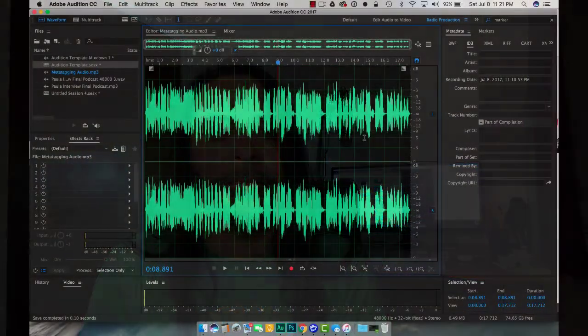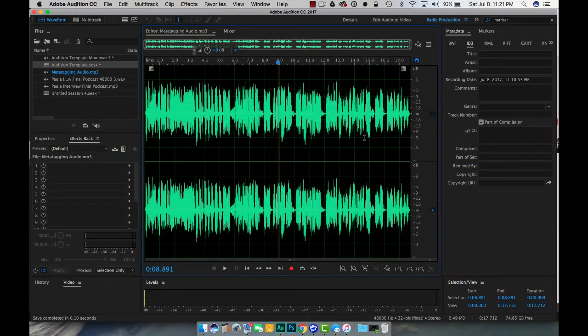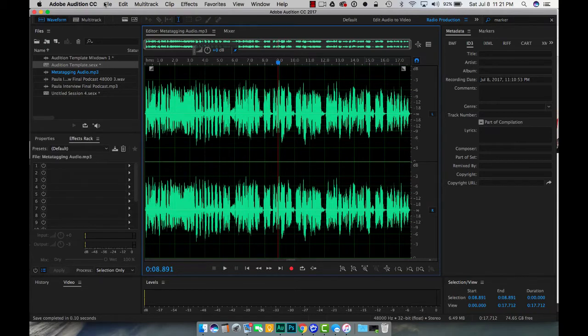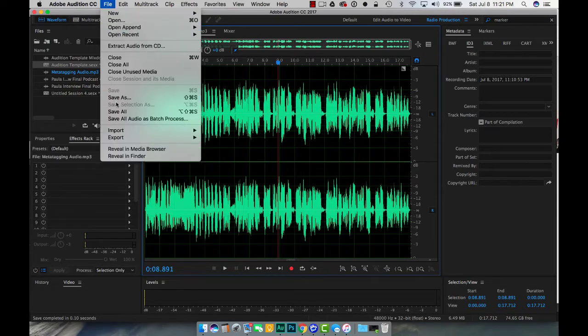Okay so here we are inside of Adobe Audition and I've created a piece of audio for us to use as an example of what I will be talking about in this video. Now since I've already recorded it, we're going to go ahead and save as meta tagging audio.